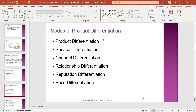It is a different type of product that satisfies the same human needs. Types of differentiation include: product differentiation, service differentiation, channel differentiation, relationship differentiation, reputation differentiation, and price differentiation.